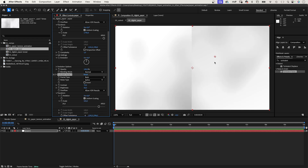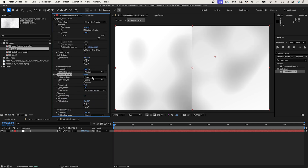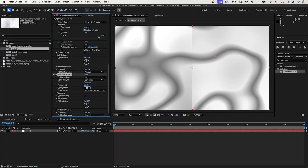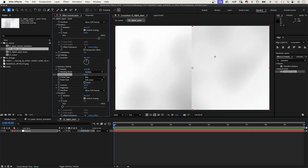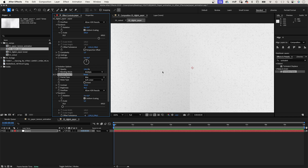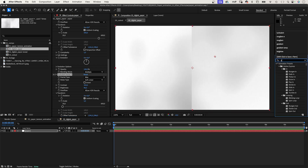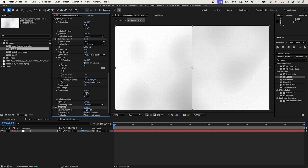We duplicate the effect once more. This time, we set Fractal Type to Max, Noise Type to Soft Linear, Contrast 350, Brightness 90. In Transform, we set Scale to 5. We've added some smaller noise particles. Then let's add the Effect Noise. Set the Amount to 10% — we don't use Color Noise.